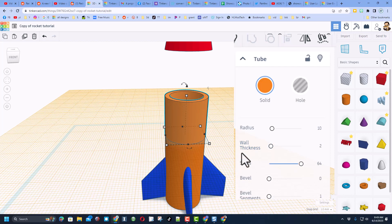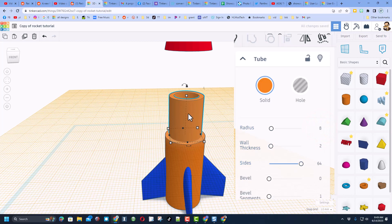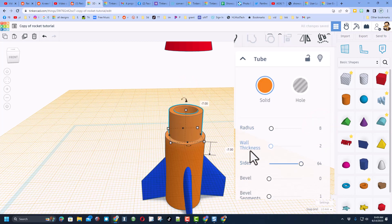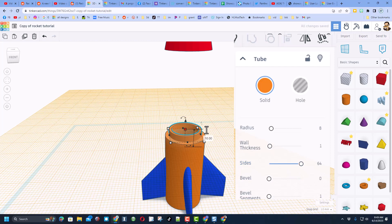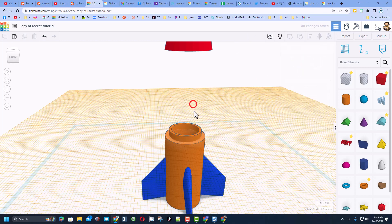And watch this, remember the wall thickness is 2, so that means we need to subtract 2 to make this go inside. So we're going to take away 2 from the radius. If we go to 8, check it out, that slides in perfect.